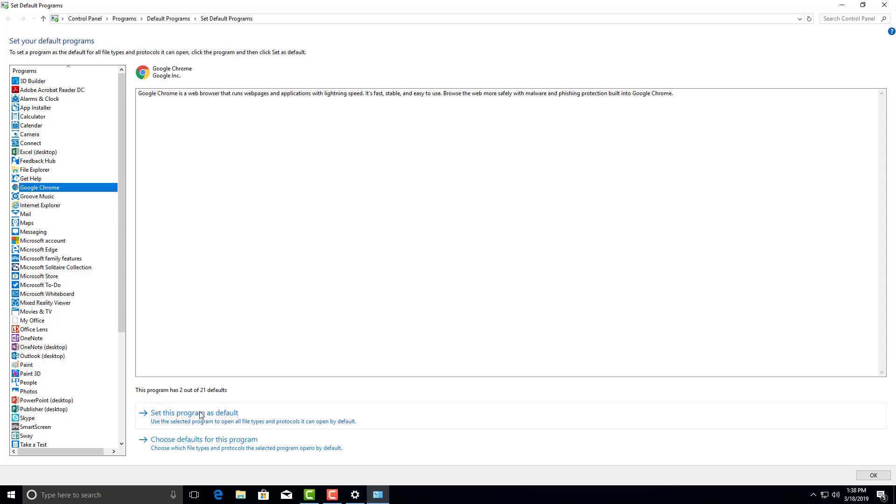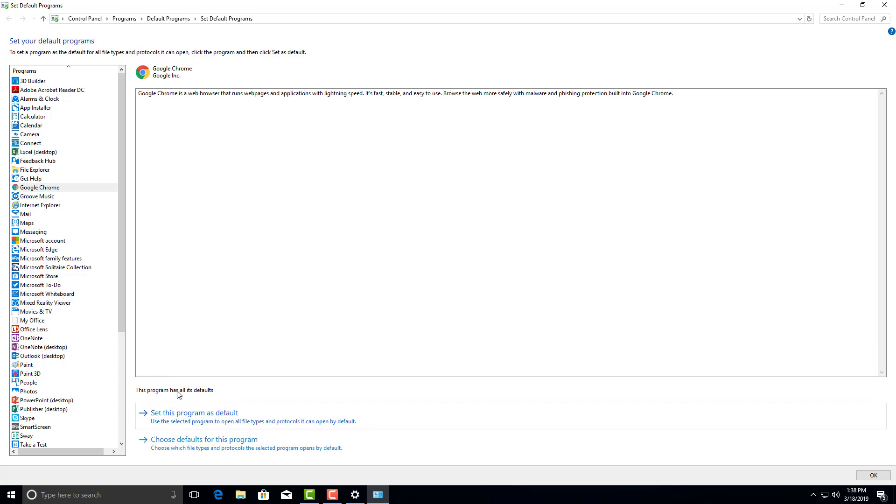We're going to scroll down here again. This program is two of the 21 defaults. If we click right here, set this program as default, it's going to set it all and now you're good to go.